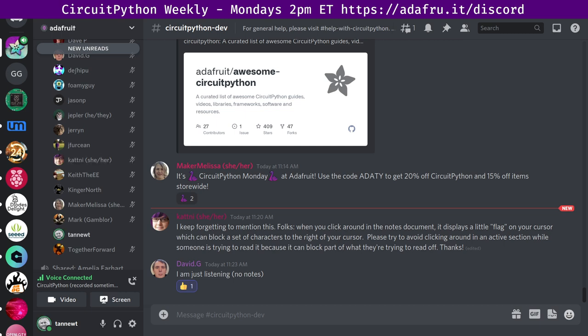Next up is maker Melissa. I just wanted to give a group hug to everyone. Next up, we have notes from Mark who says a hug report to Dishipu for some info on Python tuples versus lists versus arrays. And that's it for hug reports.